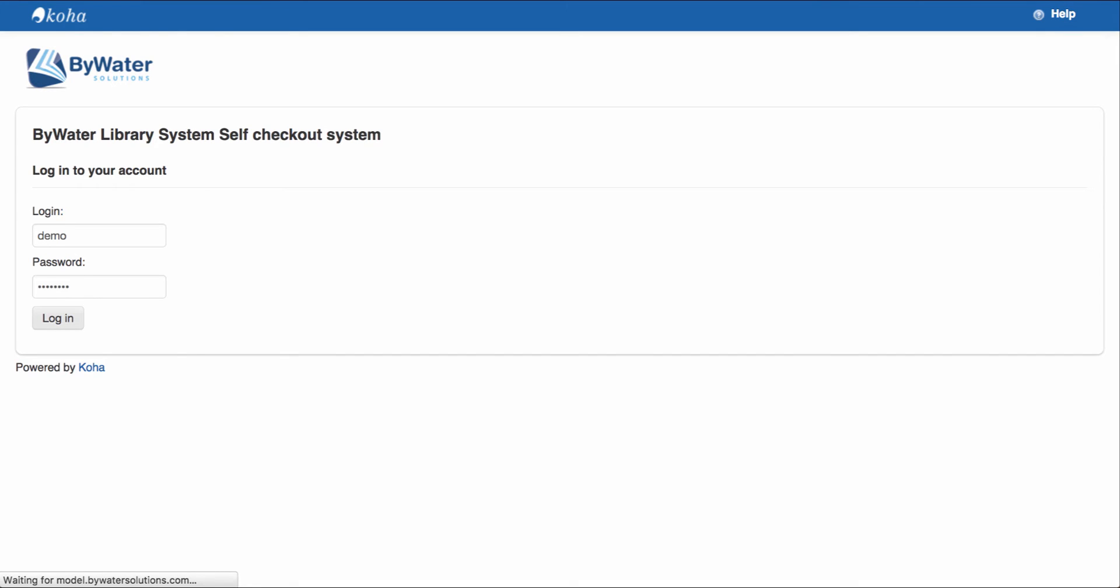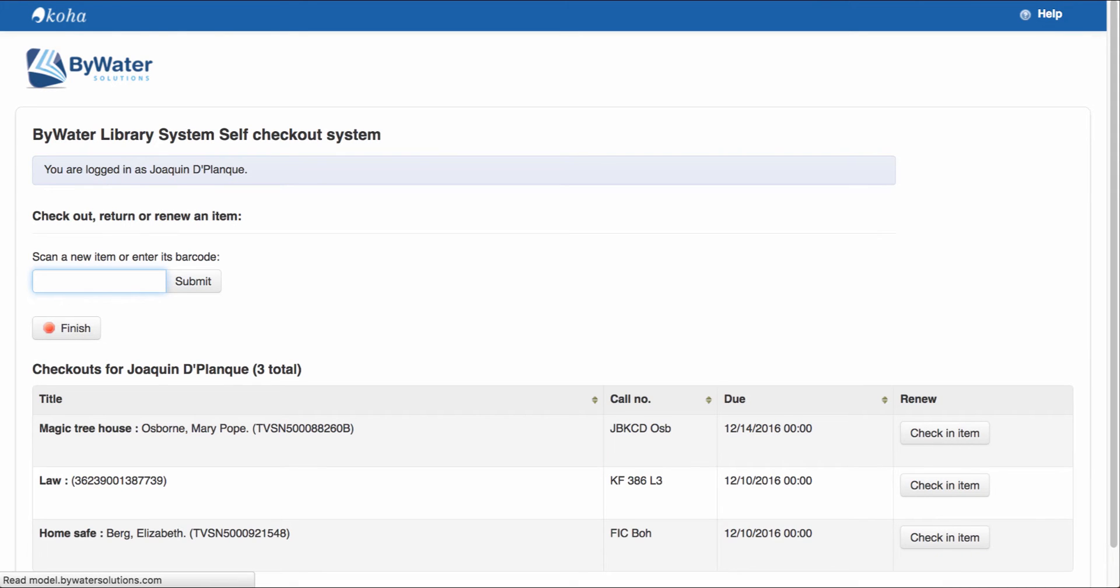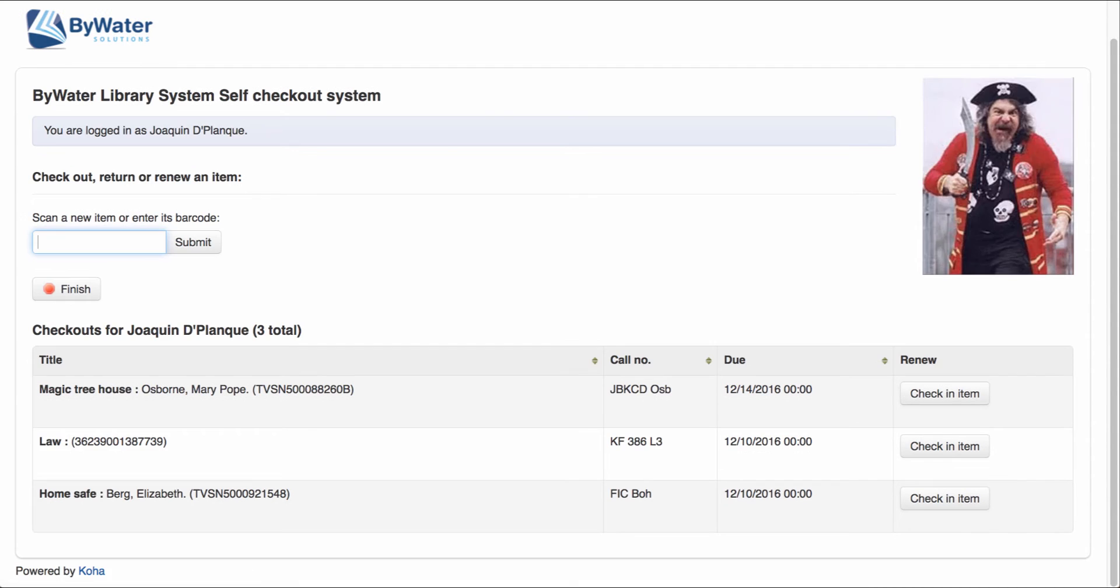Once I'm logged in, this will show me who I'm logged in as. There's my picture over here on the right-hand side. I can scan a new item or enter its barcode.